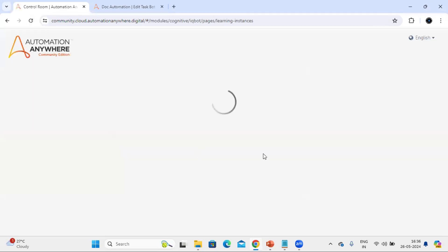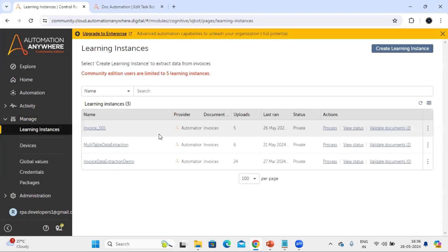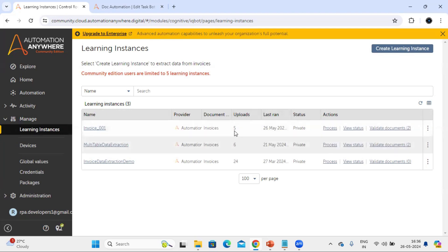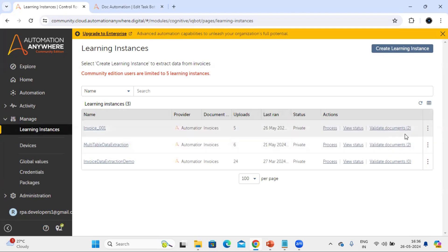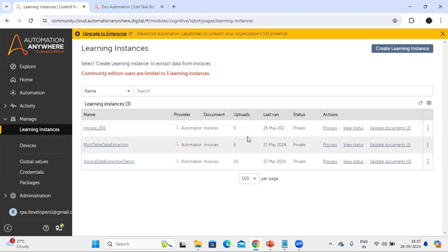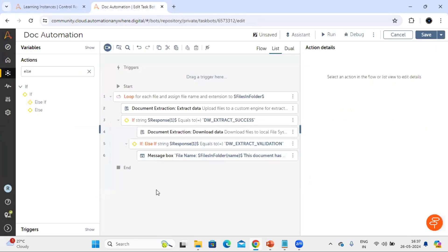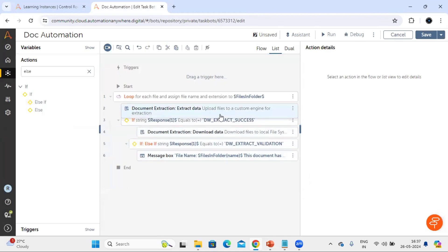Now we are set. We have four files to upload. Before running, let's go to the learning instance and check its current status. We can see there are five documents uploaded so far with two validated documents, so we can use this as a baseline. This is a straightforward task: the loop calls the extract data action to upload each document into the learning instance, and based on the response we either download the file locally or display a message saying it moved to the validation queue. Let's run this and see how it behaves.